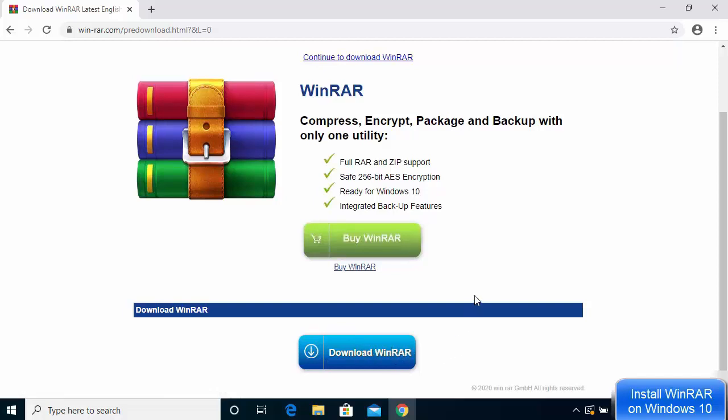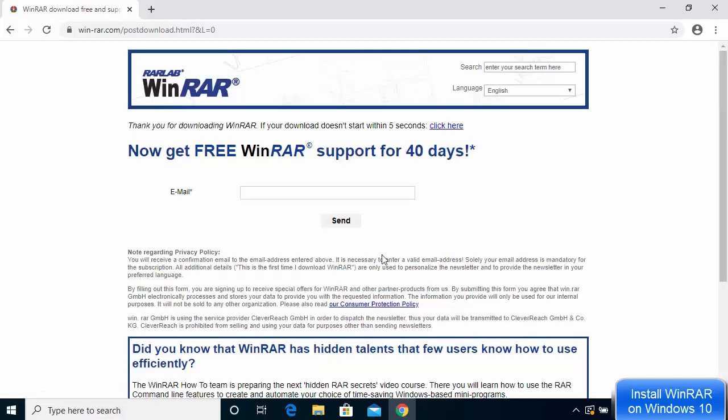You can buy WinRAR, but if you don't want to, you can use it for free. The only thing you'll notice with the free version is that it will prompt you to buy WinRAR. If you're prepared to ignore this warning, you can use WinRAR forever. We're going to click on Download WinRAR, not the Buy WinRAR button.